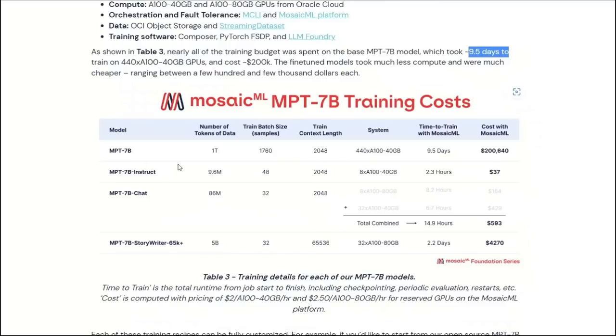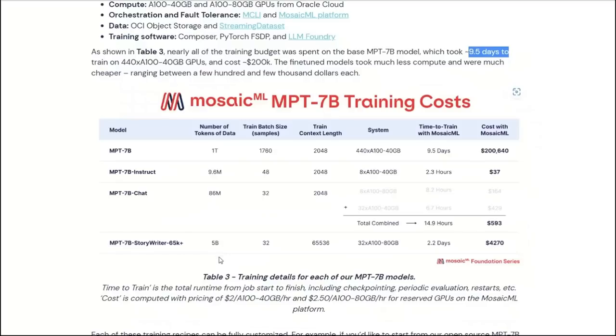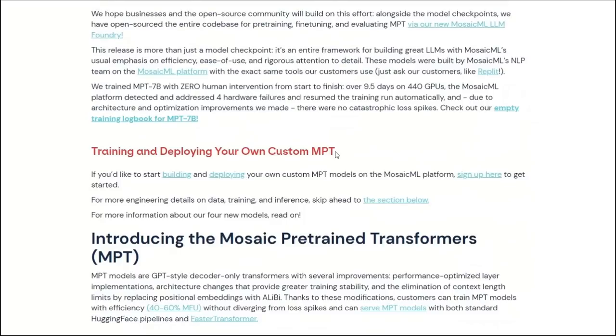Keep in mind that for the base model, Instruct model, and chat model, the context length is around 2048, whereas only for the StoryWriter, it's around 65,000 token length. And that's why you need a much larger number of tokens to actually train the model or fine-tune them. This table is significant because it gives you a sense of what type of cost you're looking at, and what type or amount of data you will be needing to fine-tune these models on your own dataset. I'm actually very glad that MosaicML actually added this part.